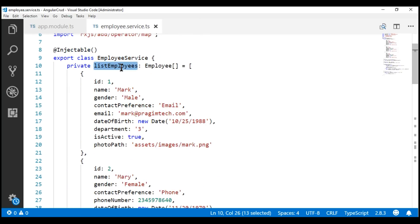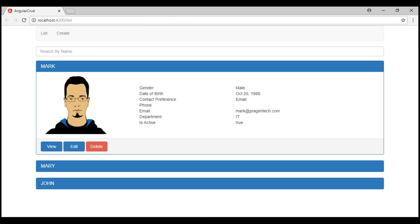In a real-world application, we would be retrieving this data from a server by calling a server-side service. In part 63 of this video series, we created a fake RESTful service using the JSON server.